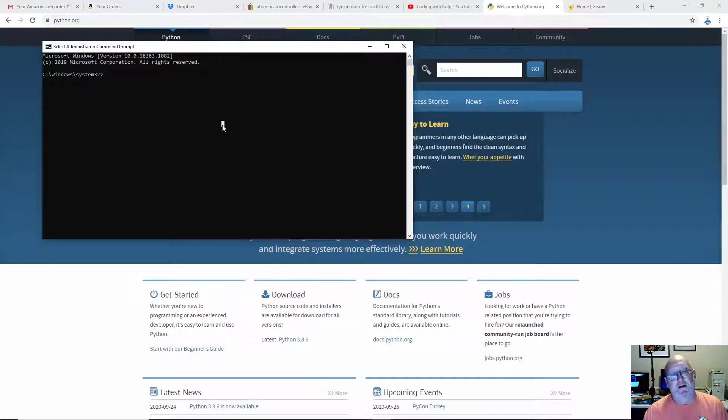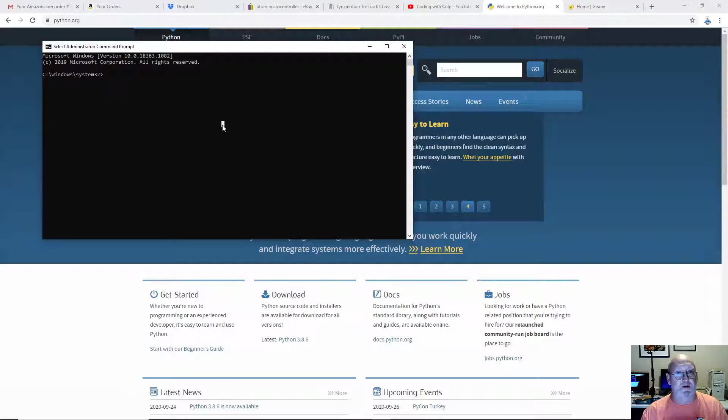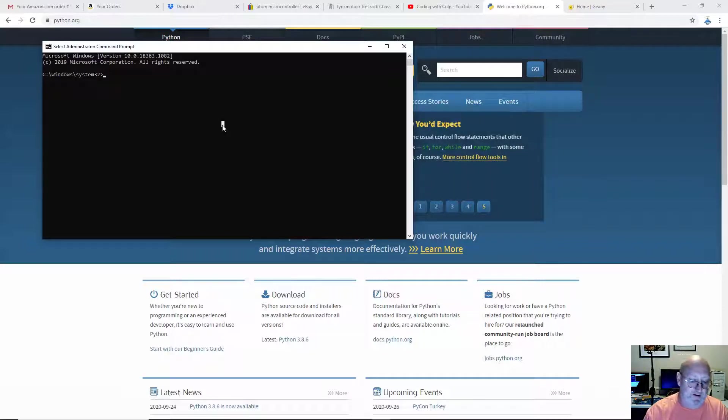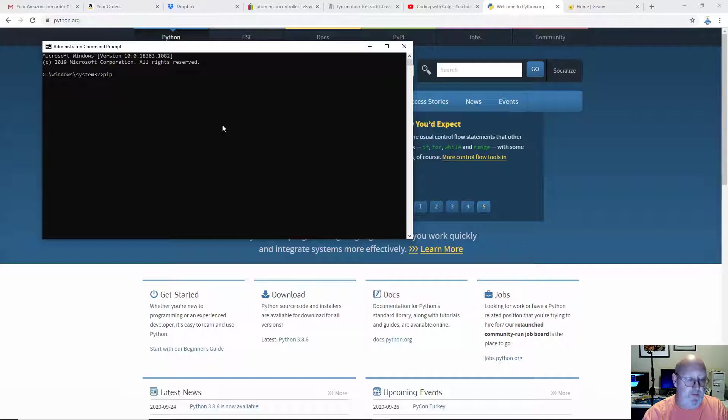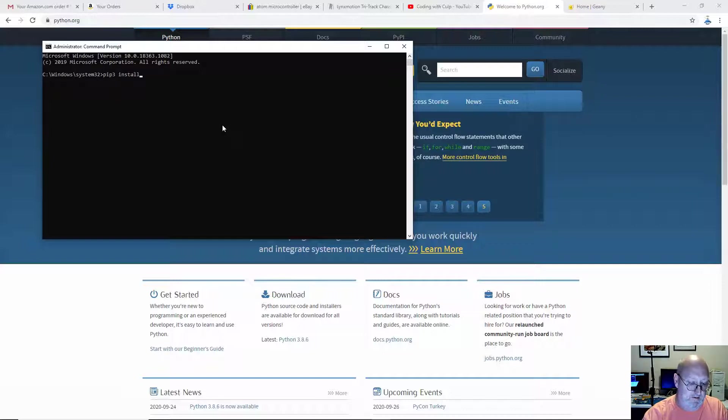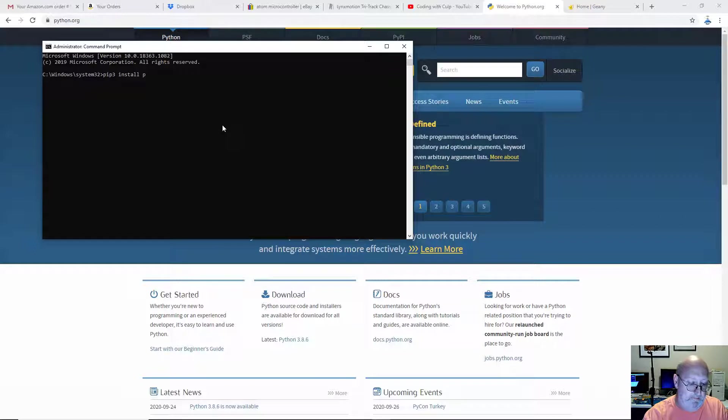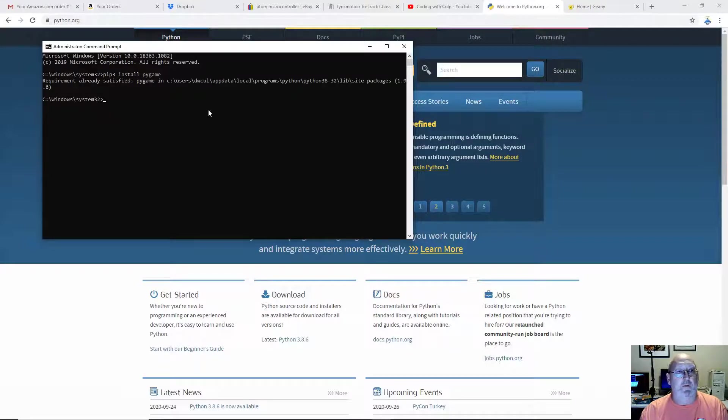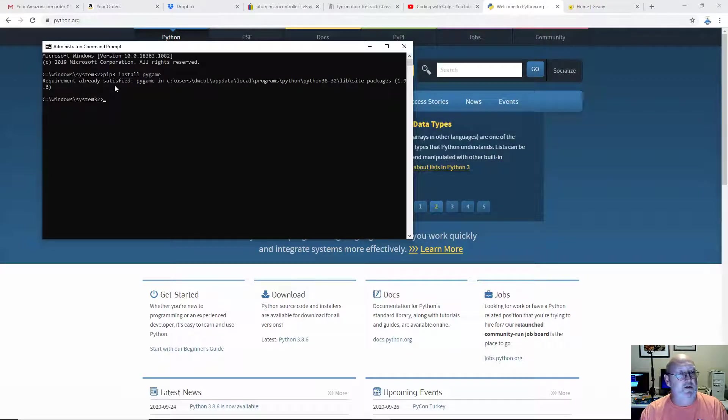Python has a tool called PIP, which is the Python Package Manager, that allows you to easily install various Python packages and libraries. So we're going to type in PIP3 install Pygame. Now, for me, it's going to be already installed. It's going to tell me that. Requirement already satisfied.